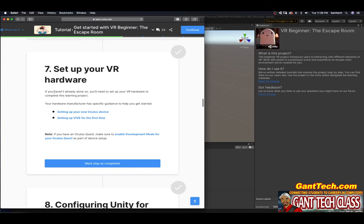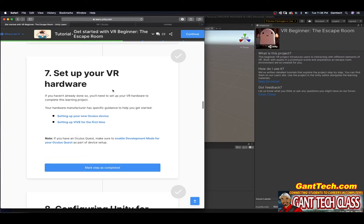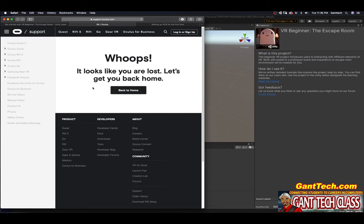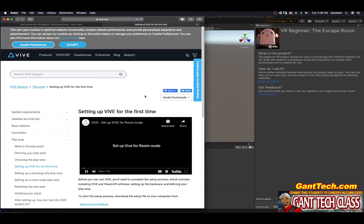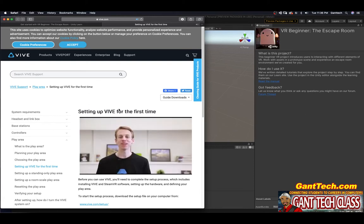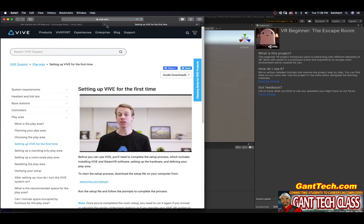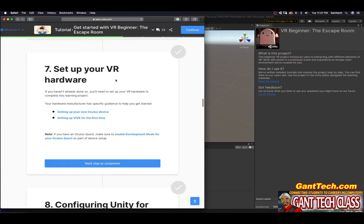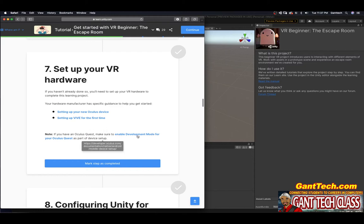Setting up your hardware. If you haven't done so already, you'll need to set up your VR hardware. Your hardware manufacturer has specific guidance to help you get started. There's a link for setting up your new Oculus device and setting up your Vive. The Oculus support link is currently not showing up — that link is wrong. The HTC Vive link is working. If you have an Oculus Quest, make sure to enable development mode.